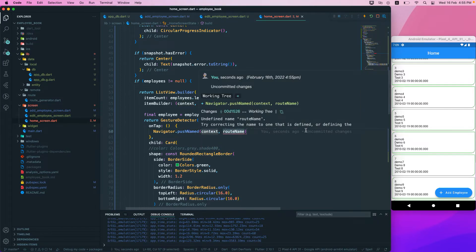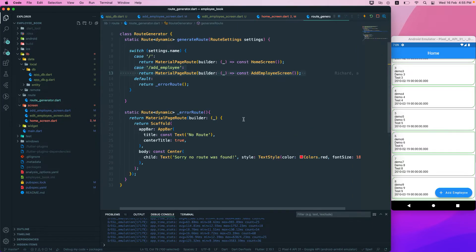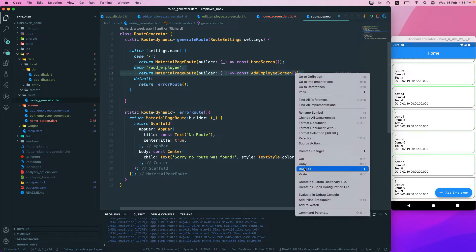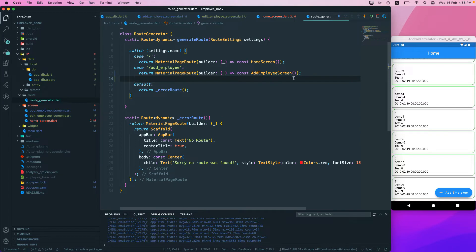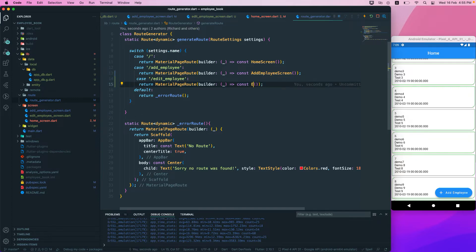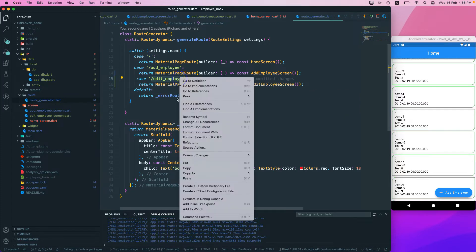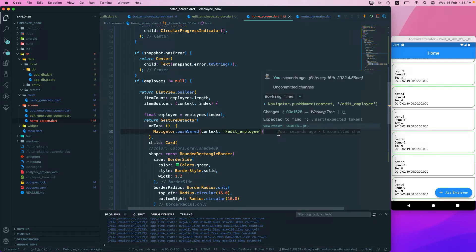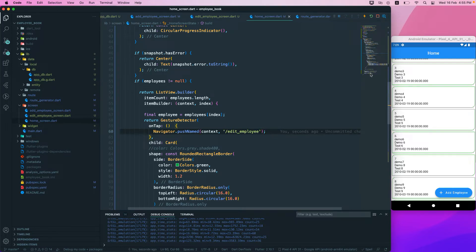We need to provide the named route. Currently we don't have a route for the edit screen, so let's duplicate an existing route and create one for edit employee, pointing to the EditEmployeeScreen widget. Now I can pass that route name into the navigator call.